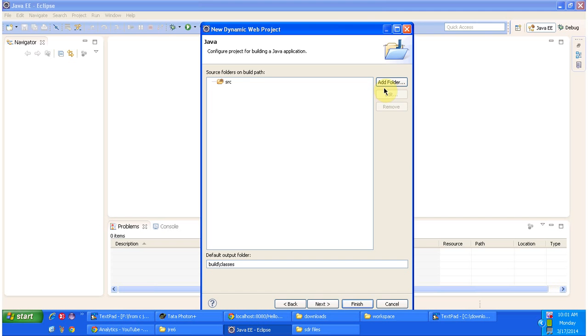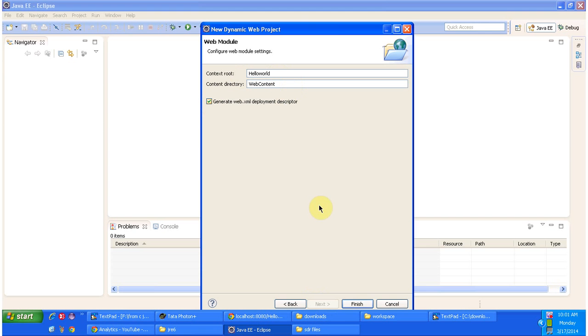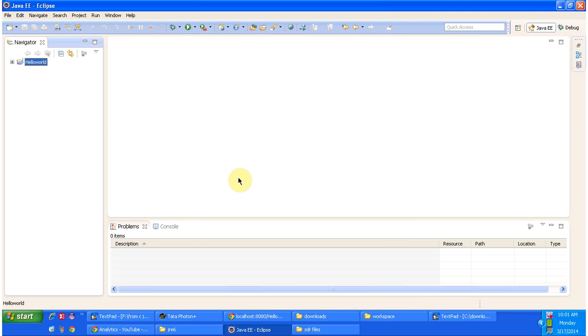This is the context root path and this is the content directory web content. If you need a sample web.xml select this option and click on finish. It will create the web application project directory structure.